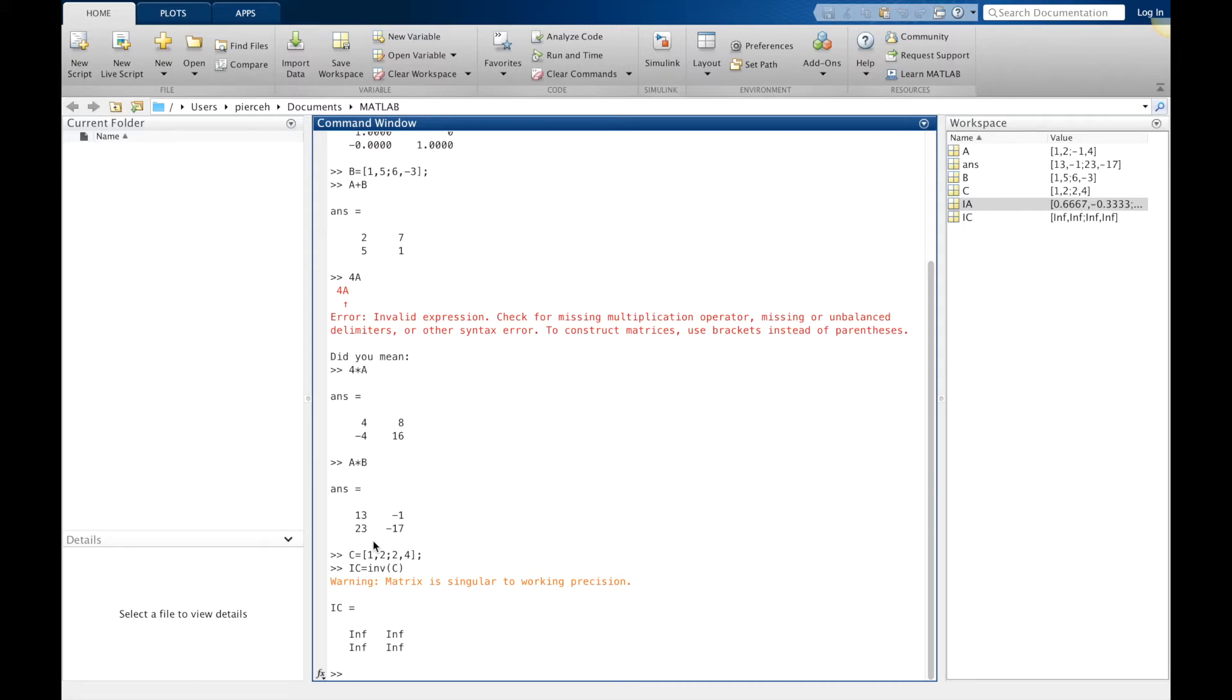When we're dealing with numbers, the only number that doesn't have an inverse is 0 because we can't divide by 0. But in matrices, there's going to be a lot of things that just do not have inverses.